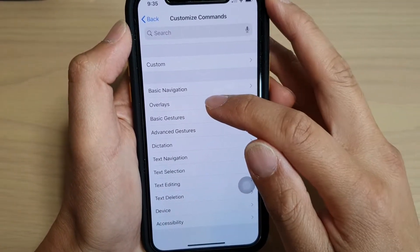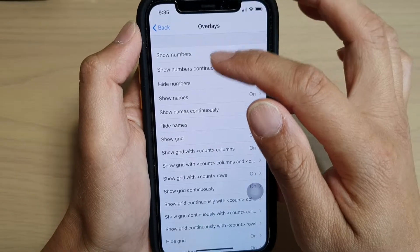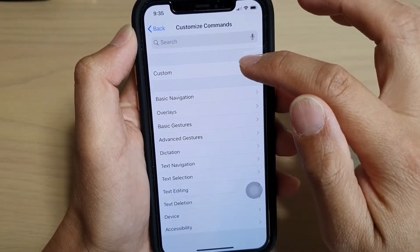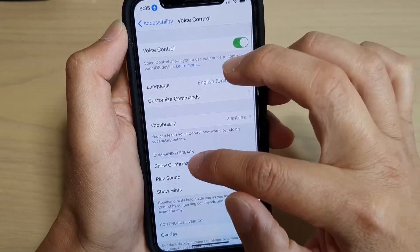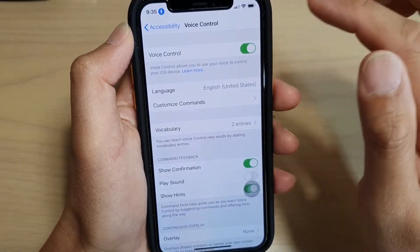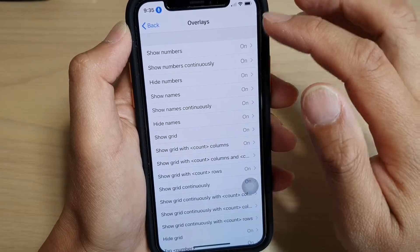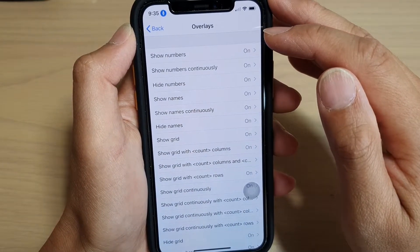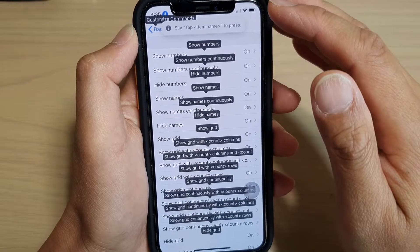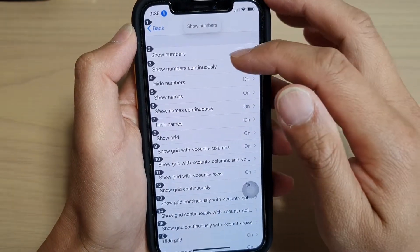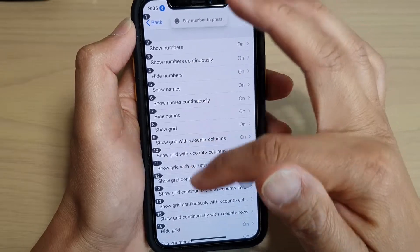Next you've got the Overlays commands. Overlay commands basically show the names and numbers on the screen. I'm going to turn on voice control to show you. With voice control on, say Show Names — you can see it shows the names. Say Show Numbers, and it shows the numbers of each item in the list.